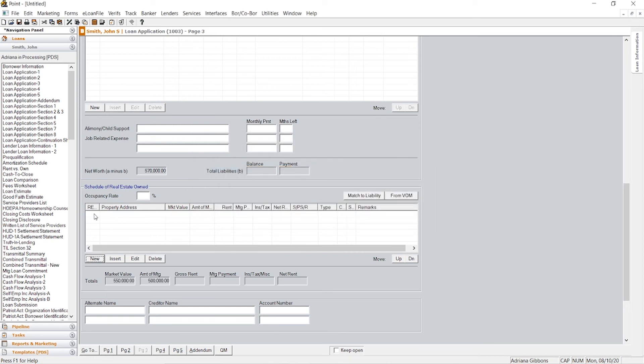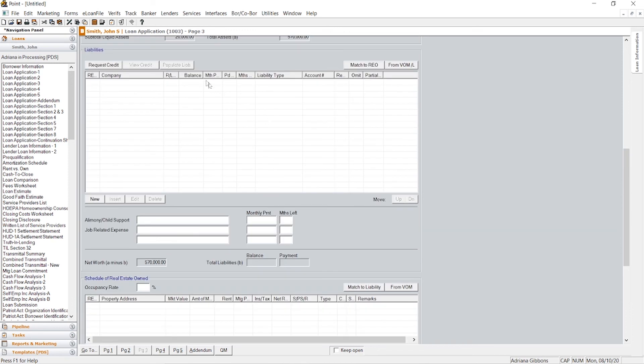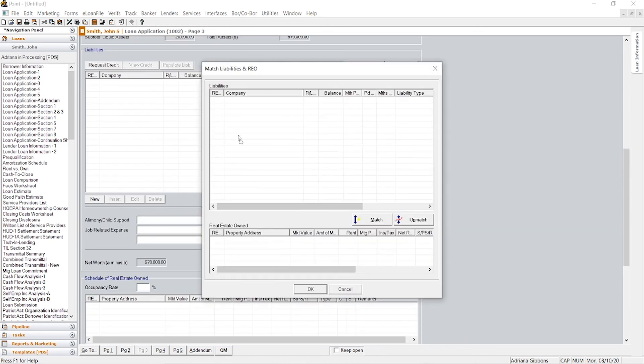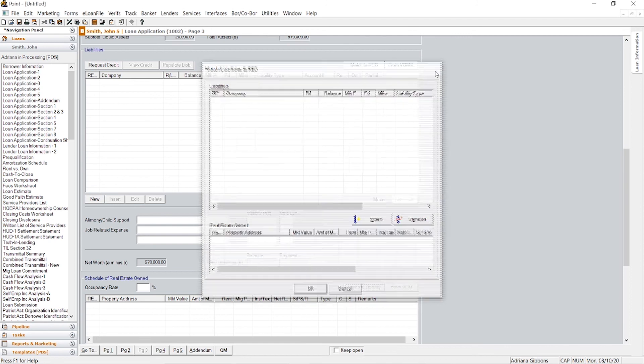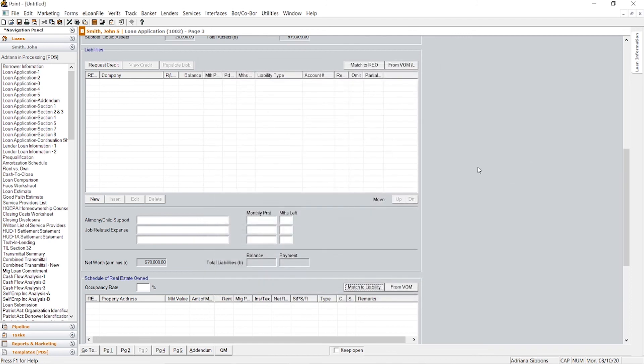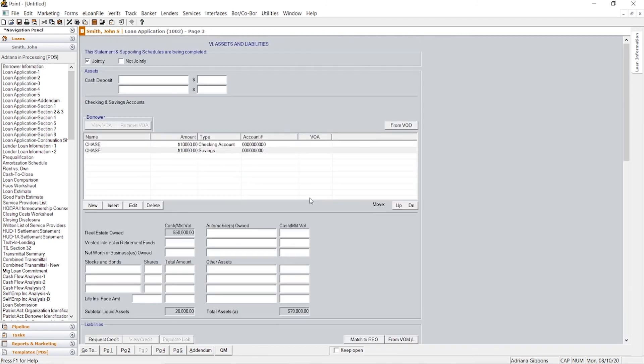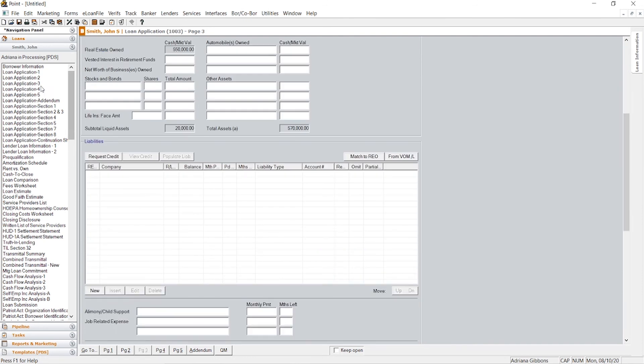And then if you added it, it would pop up here. And when you pull the credit, there's this thing called match to liability where you would match the two together, but we'll get back to that later. So this is pretty much everything you'll need for a loan application page three.